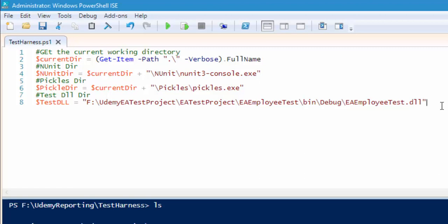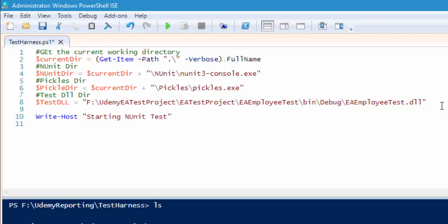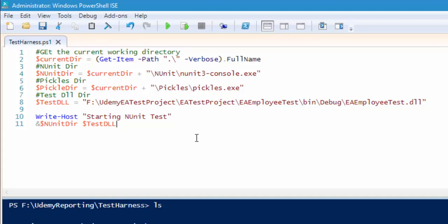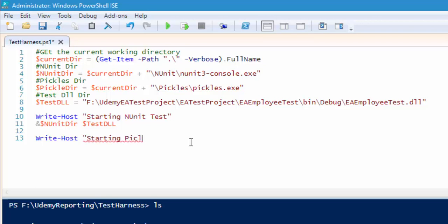We need to execute the nunit test and see how things work. I'm going to do a very simple housekeeping step — write-host 'Starting nunit test', and then call $nunit directory and $testdll. You'll get an exception if you don't put an ampersand, so put an ampersand so it acts as a command. Save it, and once done, we will run our pickles report generation and store the report into the pickles report folder.